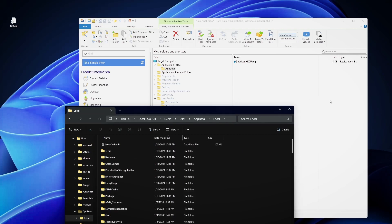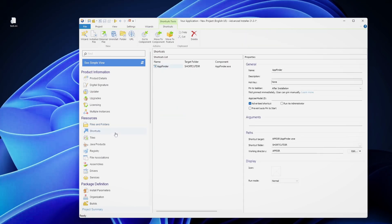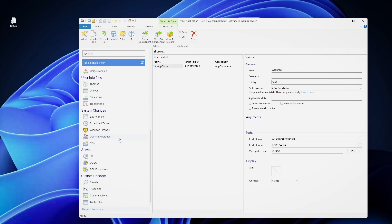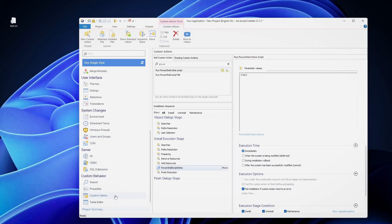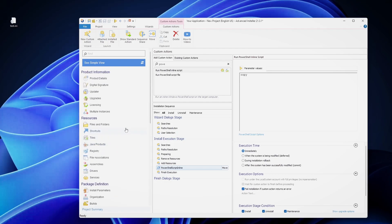The second mechanism that I mentioned is the active setup mechanism with per machine file placement. Basically, this is the same thing, but we need to do some adjustments. First of all, we get rid of the advertised shortcut. Second, you need to do the same custom action that you did before. But instead of relying on the self healing mechanism of the MSI, we are now relying on the active setup mechanism.